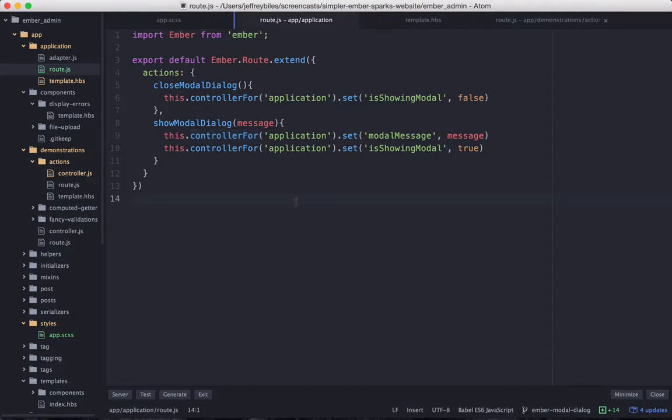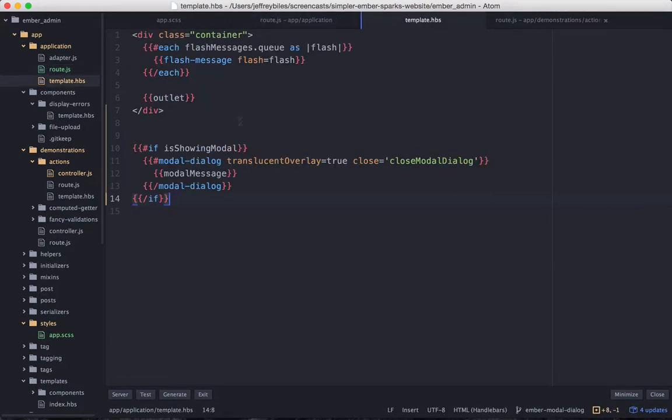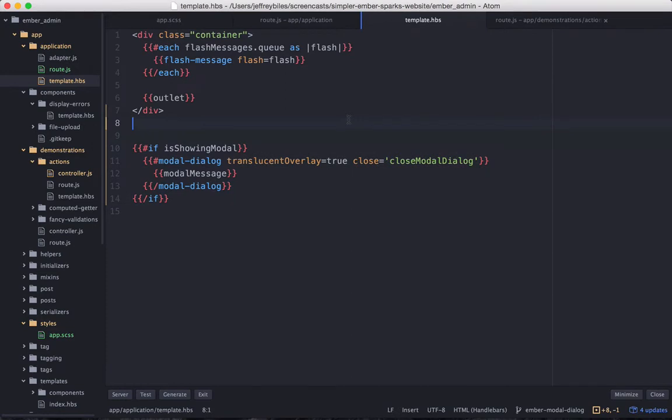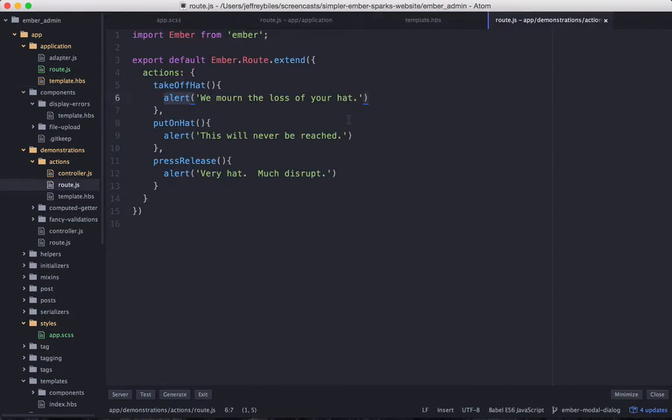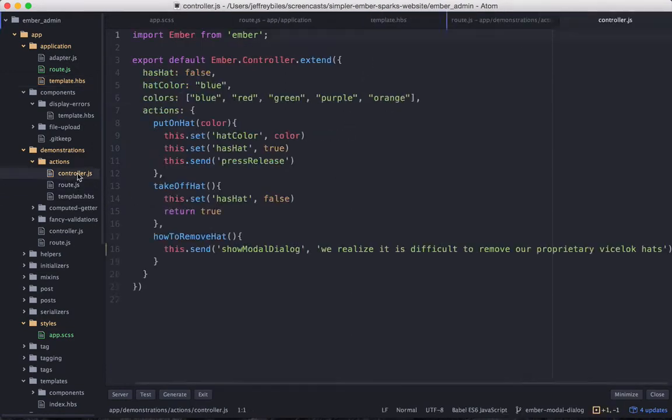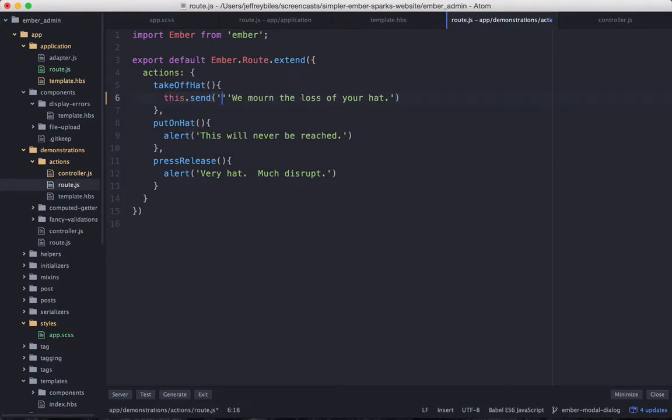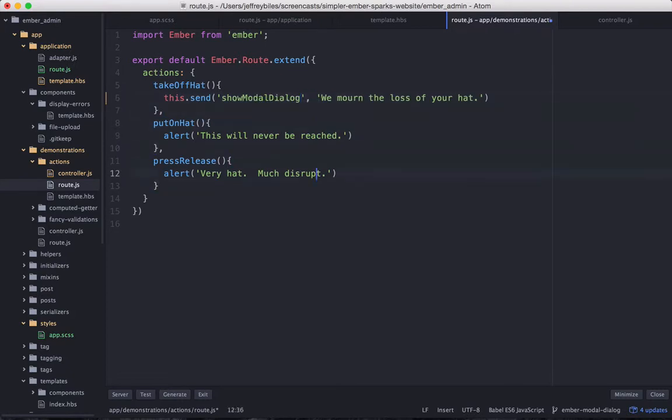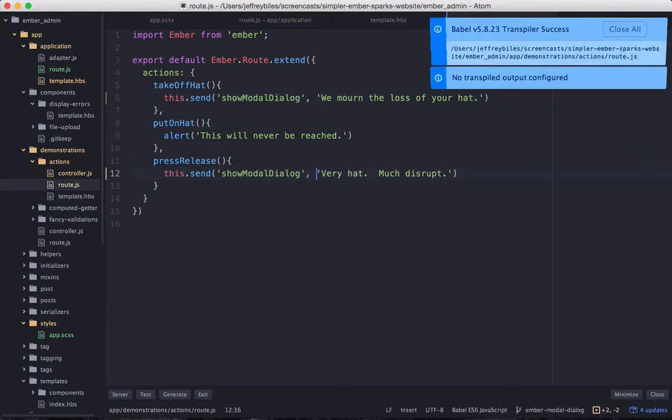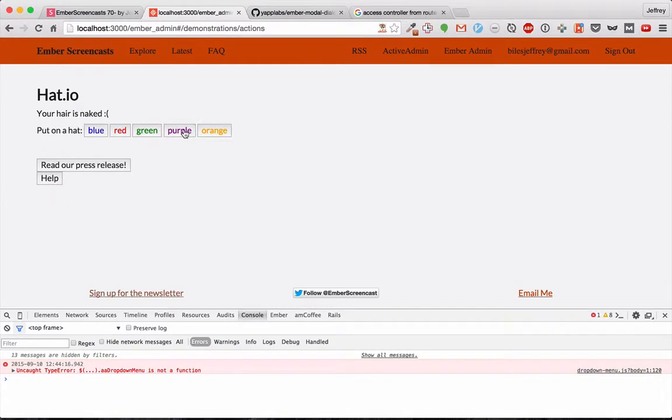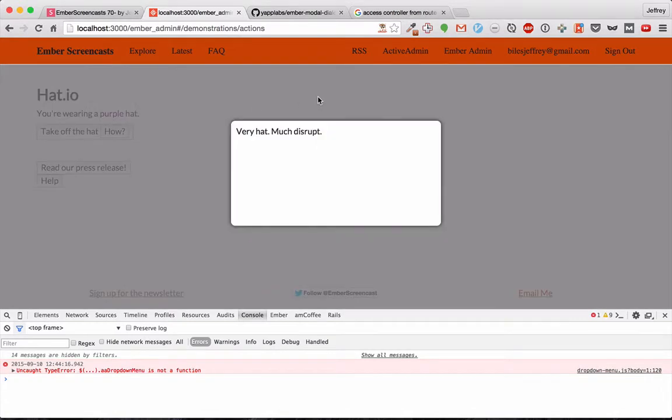So with these actions set on the application route and the modal dialog set on our application template, we can go back to our actions route here and we can start changing these over.